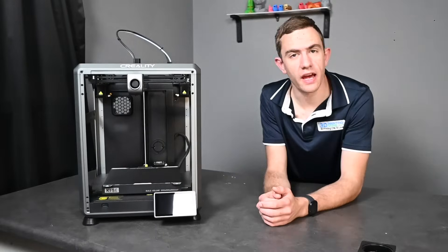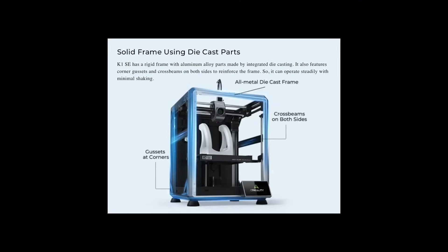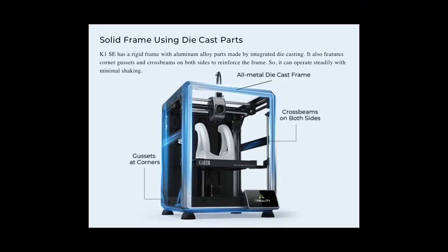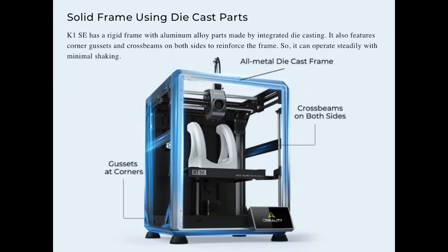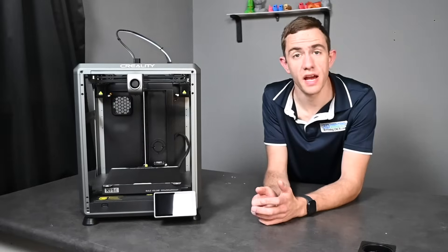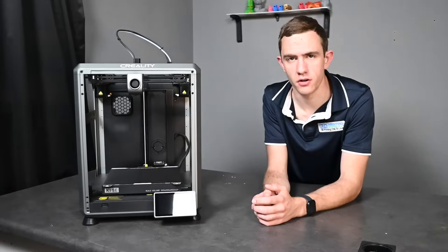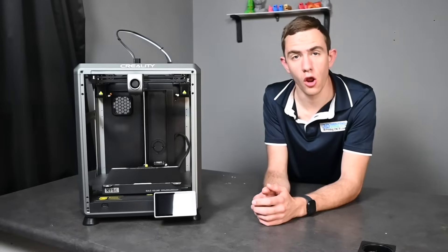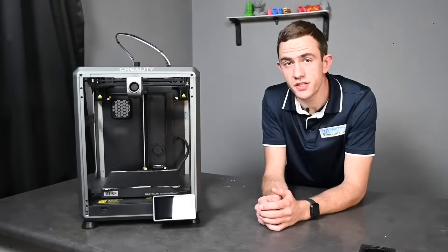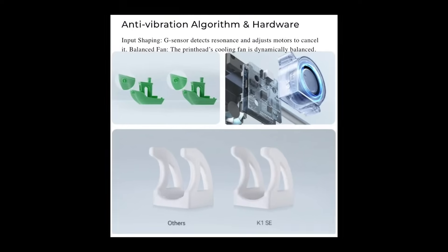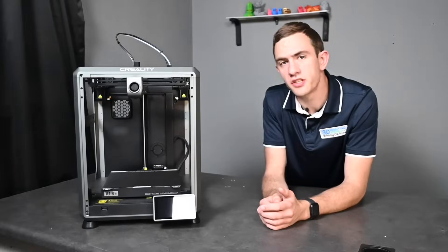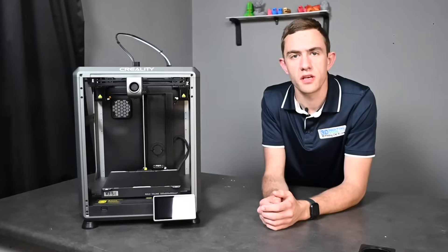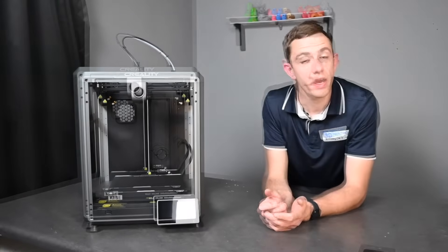Creality added an aluminum alloy rigid frame to ensure much more steady prints. And upon that they added corner gussets and cross beams on both sides of the printer to lock in that steadiness. Thanks to the g-sensor that's installed in the printer it detects unusual vibration and adjusts the motors to cancel it out.